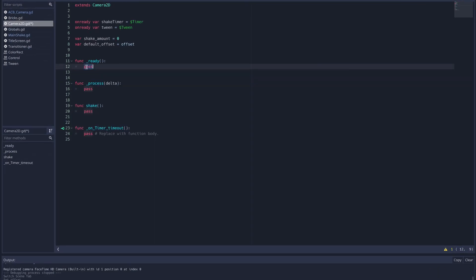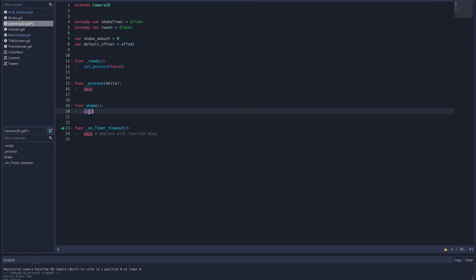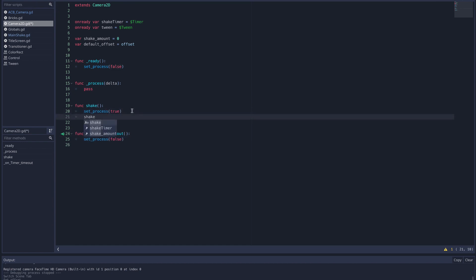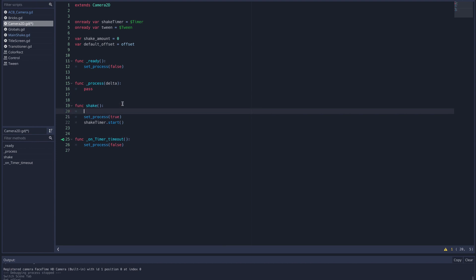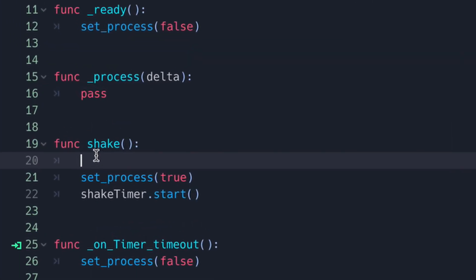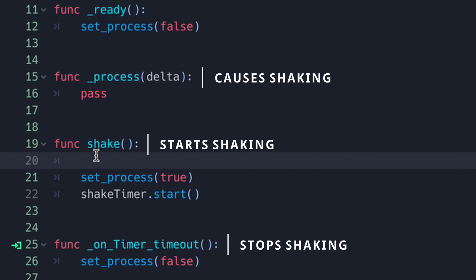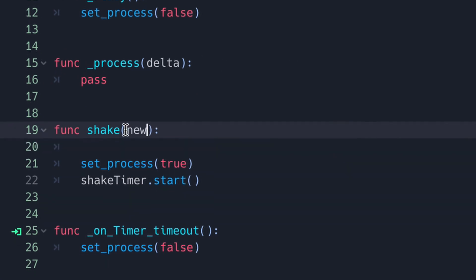To control exactly when our process function runs, we're going to set it to false in our ready and timer timeout functions, true in our shake function, and also start our timer in our shake function. This will make it so that the process function only runs between when we call shake and when the timer times out.